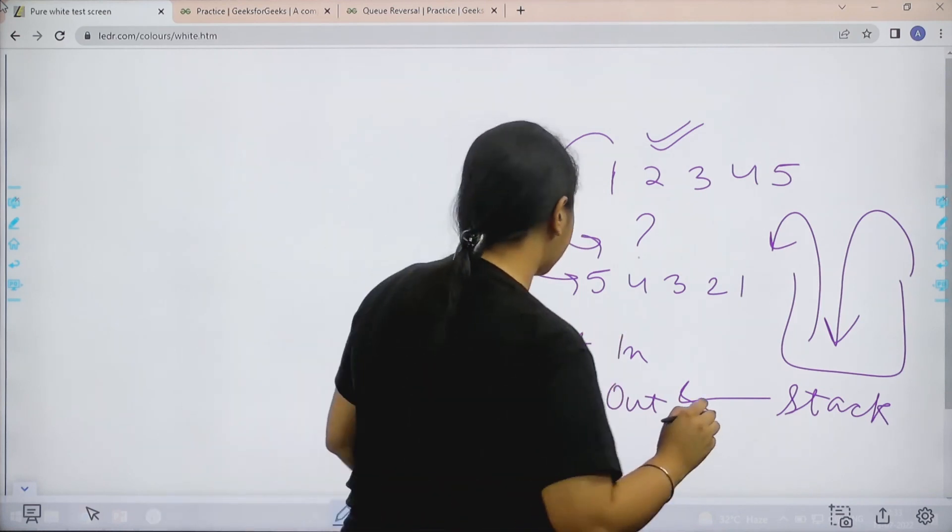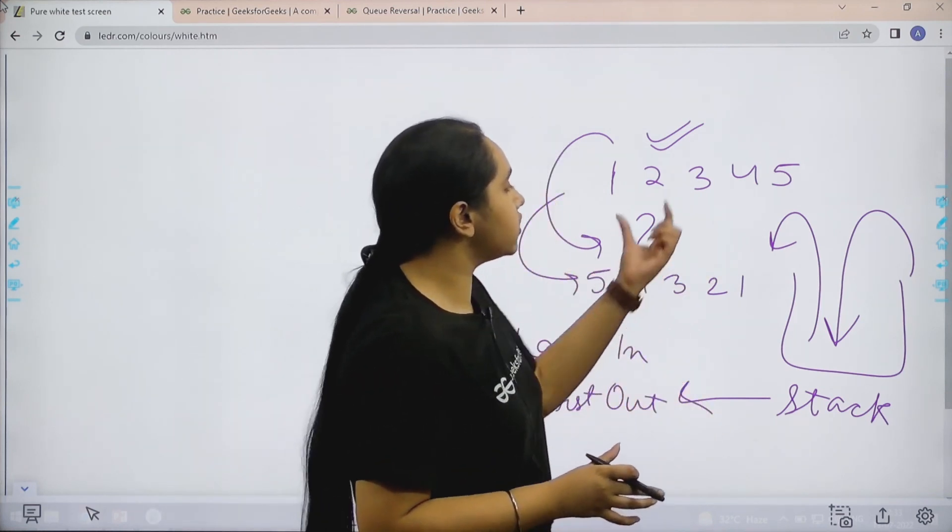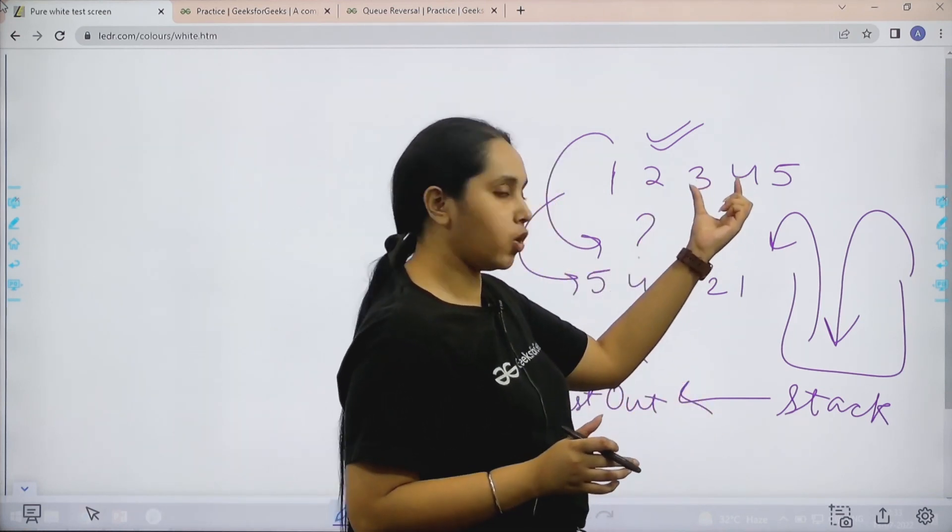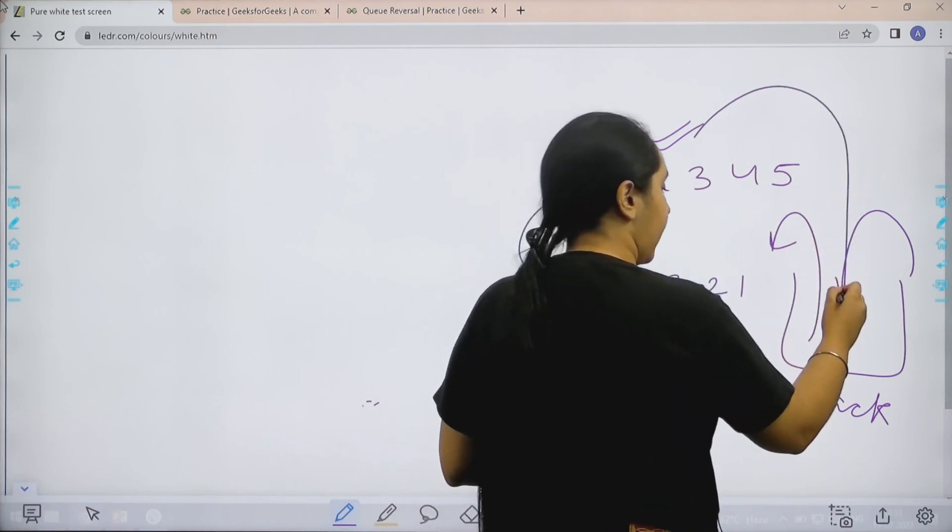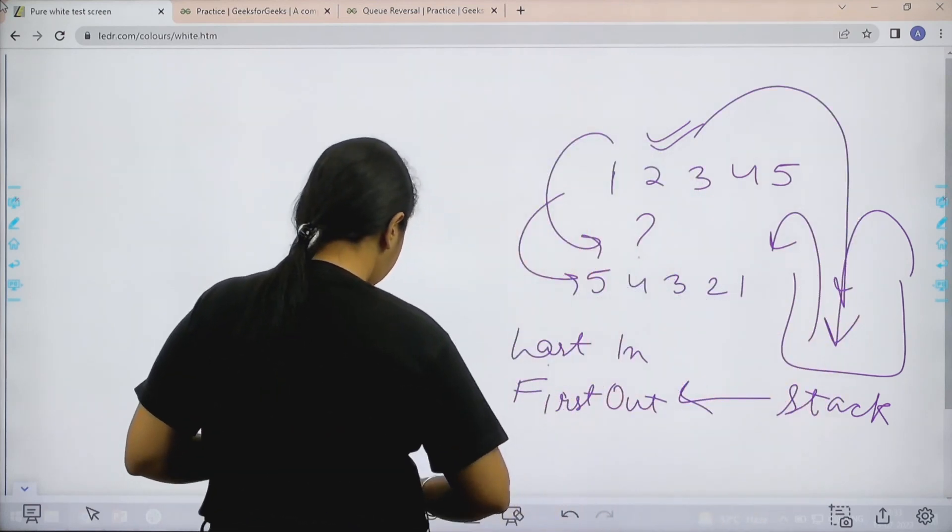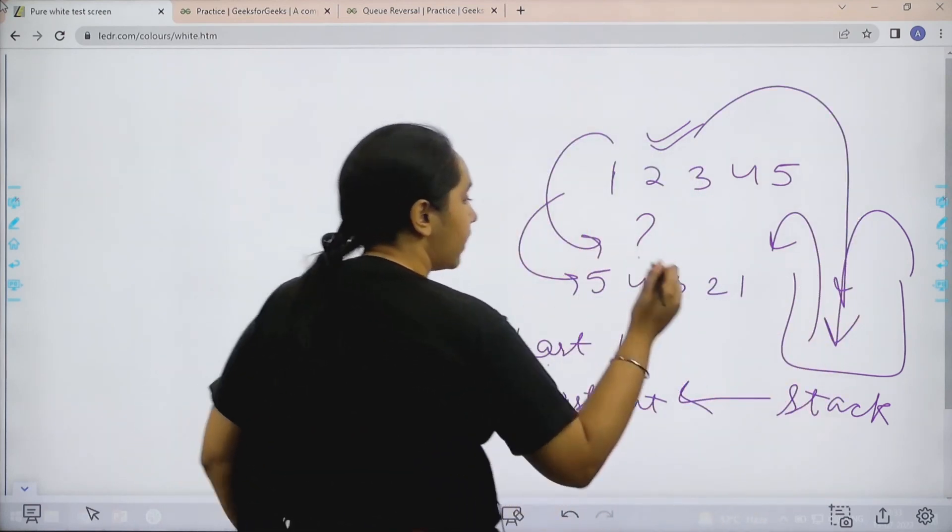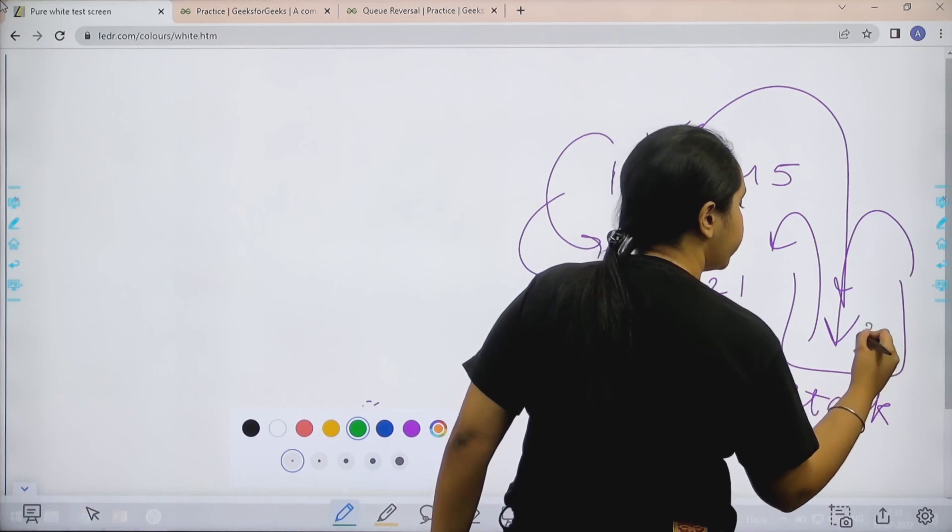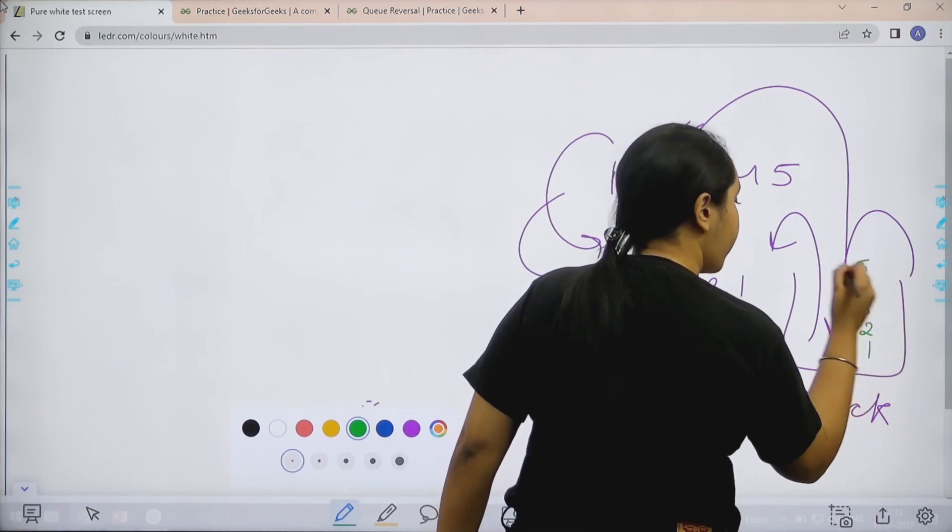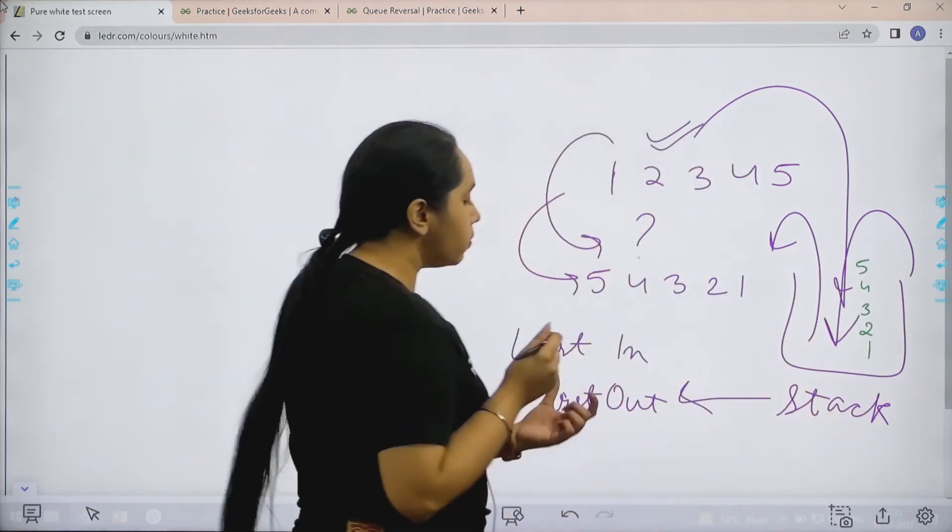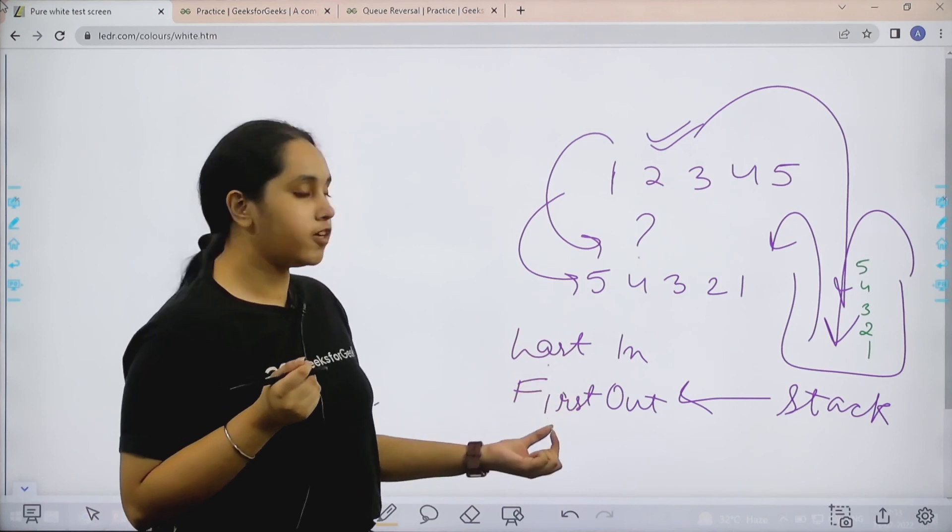So basically what I can do is I can take all the elements of the queue and I can add them in a stack. Now by default in a stack, the elements would be entered like this. 1, 2, 3, 4 and 5. Now because stack follows last in, first out concept,